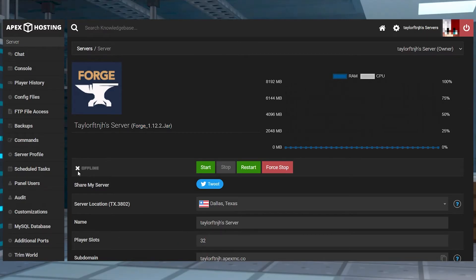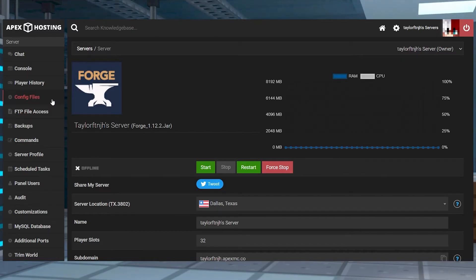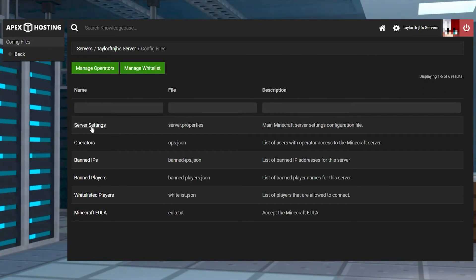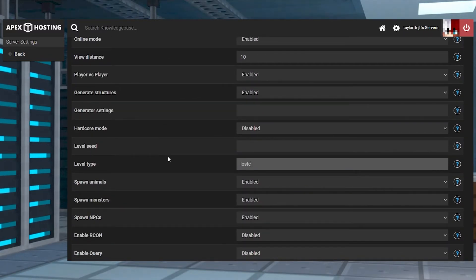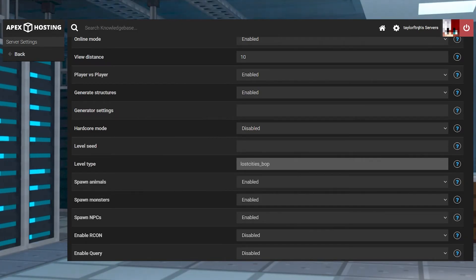Make sure the server is still offline and then in the left hand menu, enter into the config files. Select server settings and then scroll down to the level type field and enter Lost Cities. If you are running Biomes O Plenty, then you're going to want to enter Lost Cities underscore BOP to enable it.